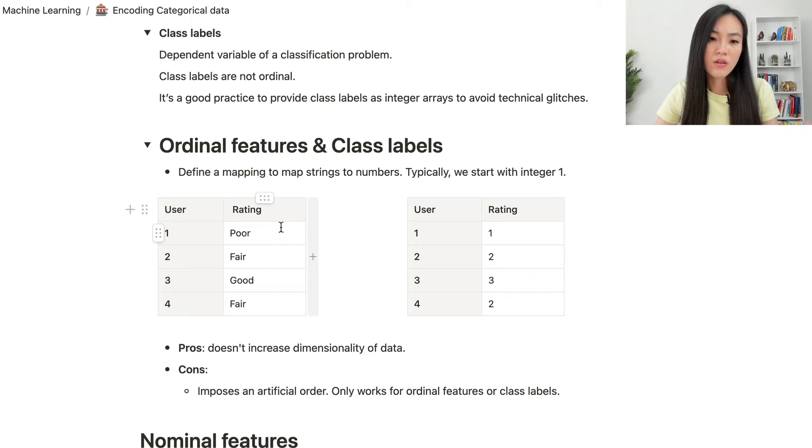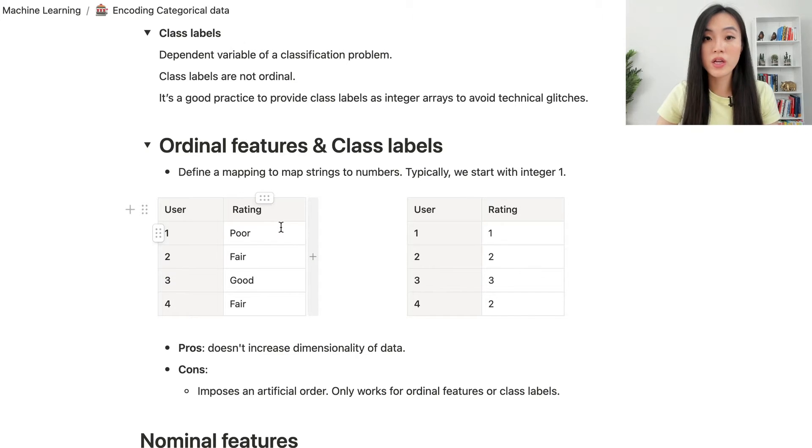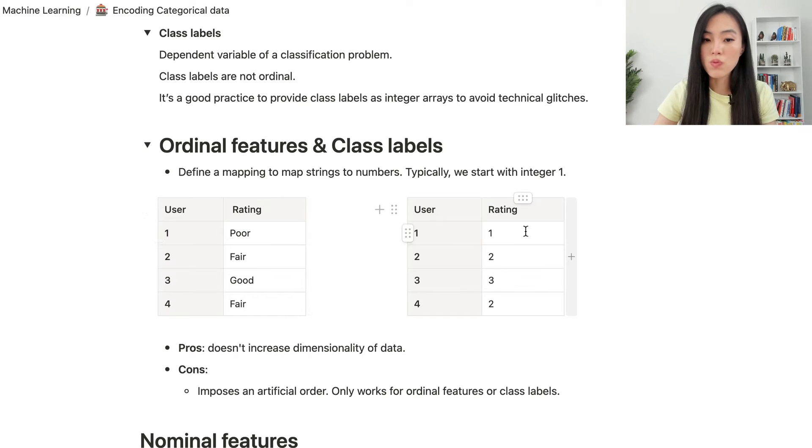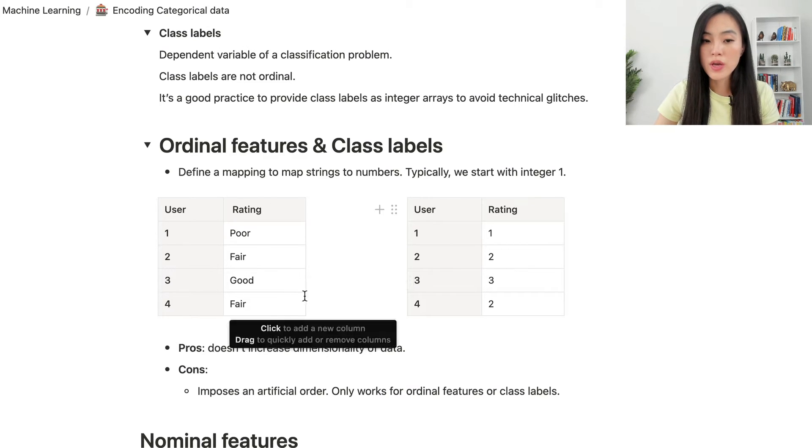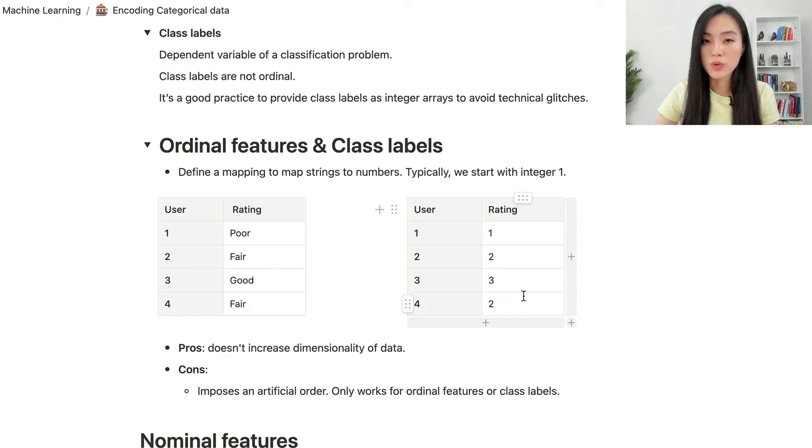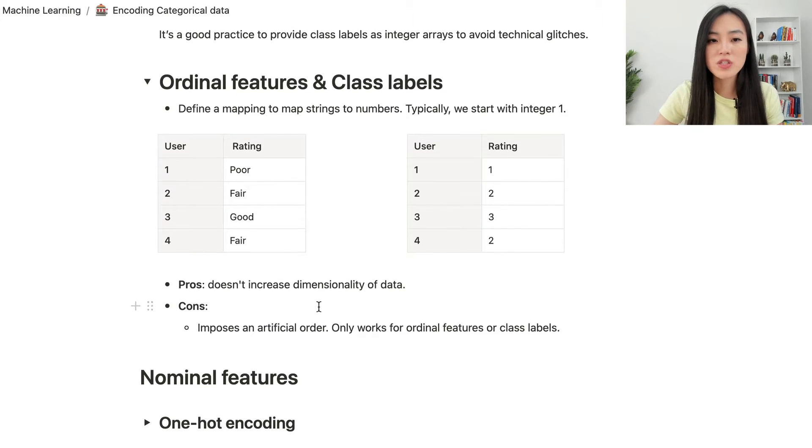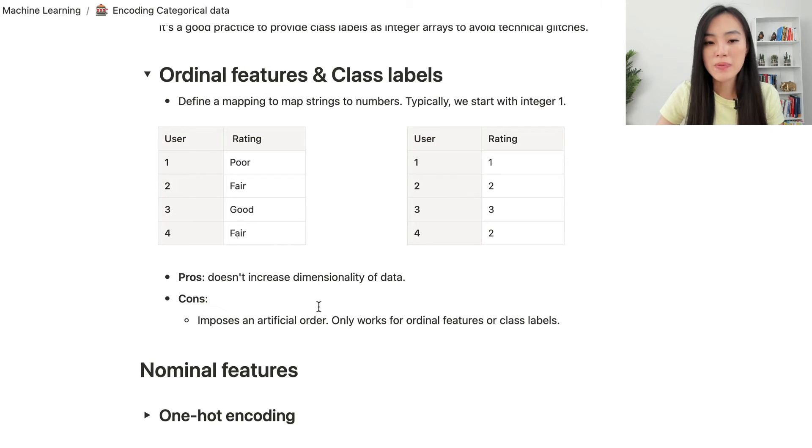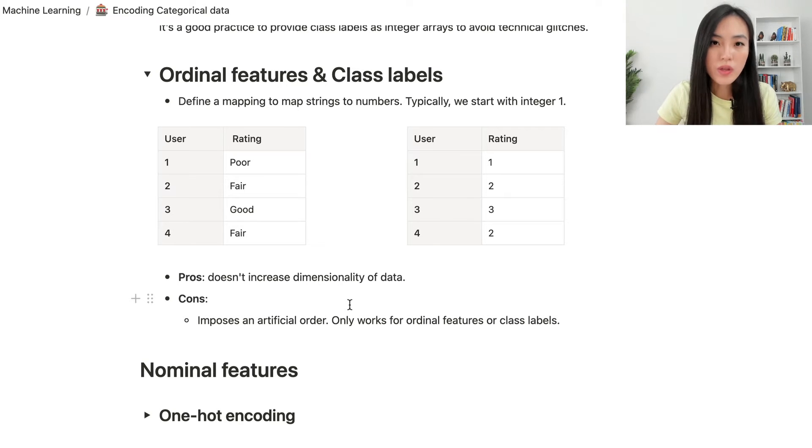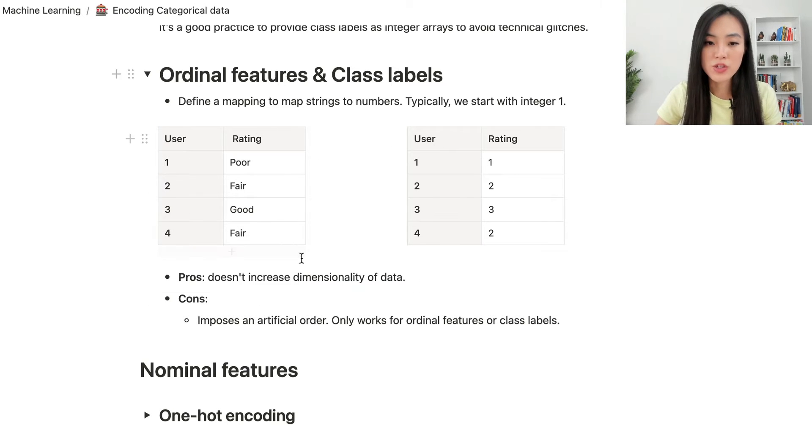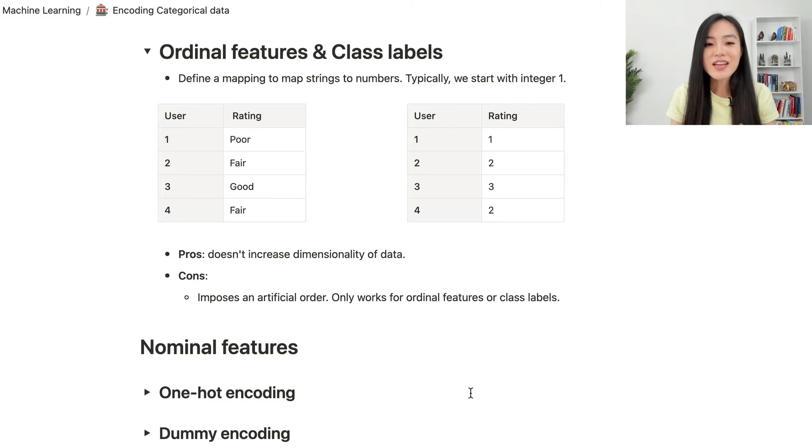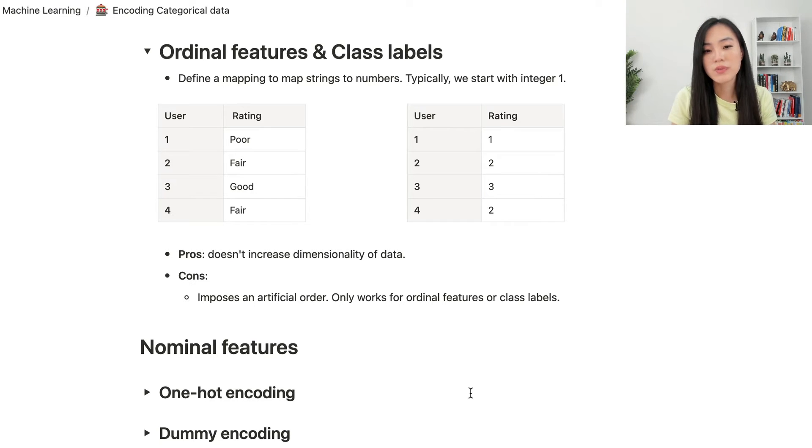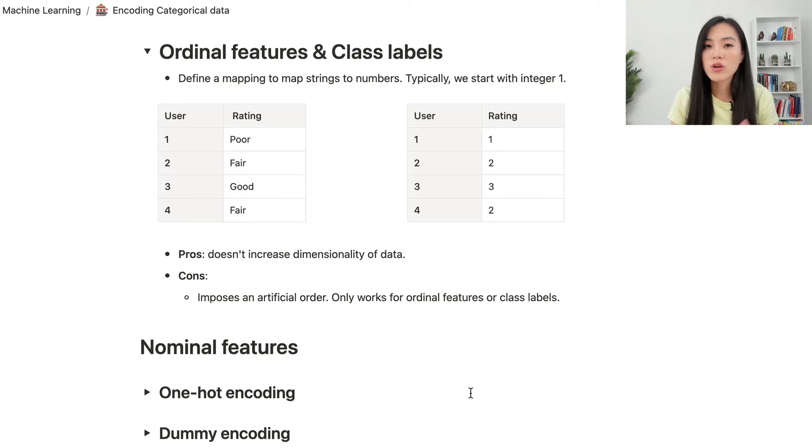We can encode this ordinal feature rating to a numerical feature, and poor will map to 1, fair will map to 2, and good will be 3. The benefit of using this mapping is that it doesn't increase dimensionality of the data. We only create a new feature based on the original feature. The downside is that creating a mapping will impose an artificial order. So it only works for ordinal features or class labels.